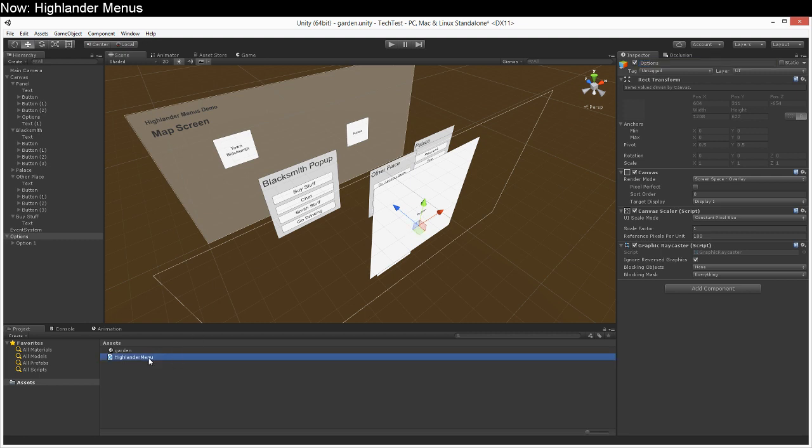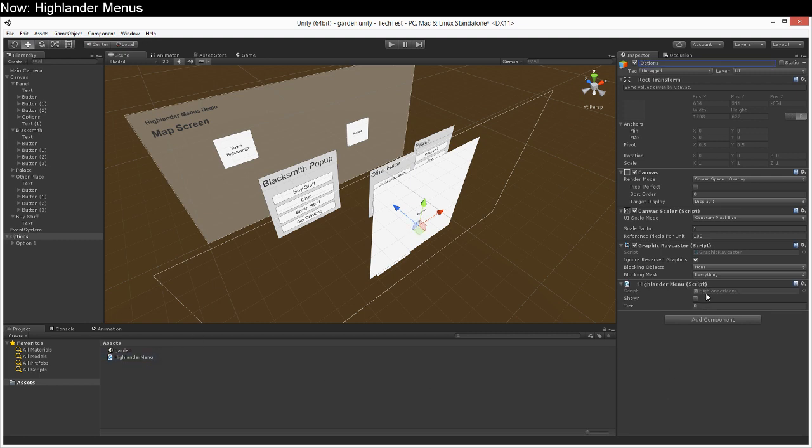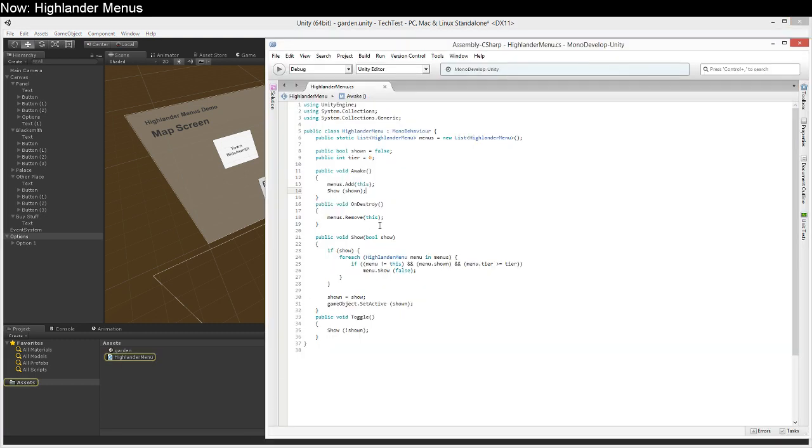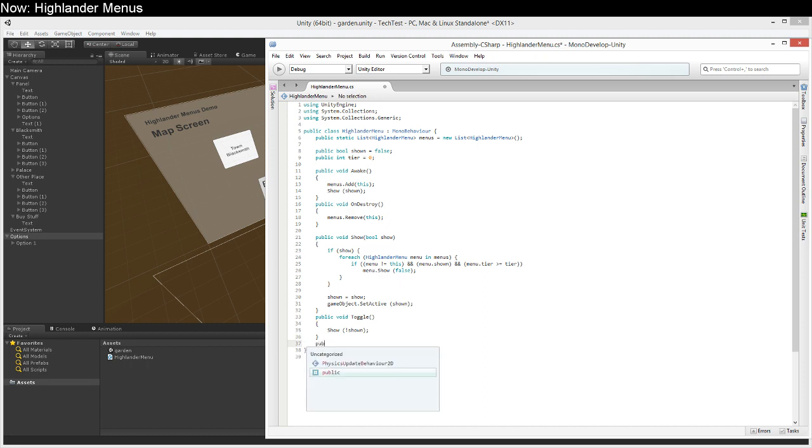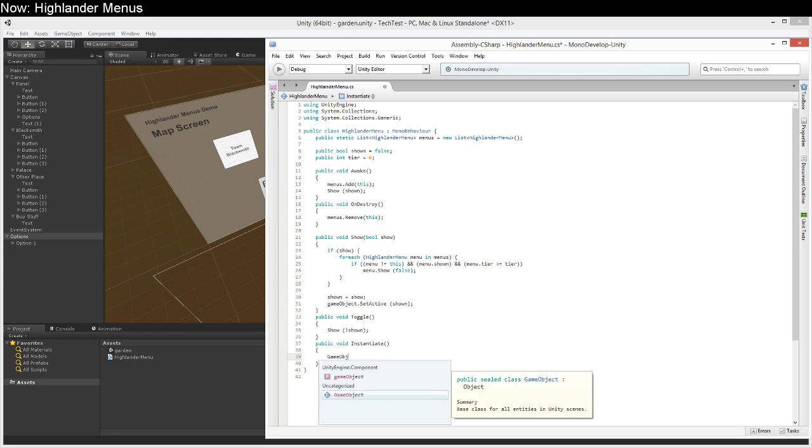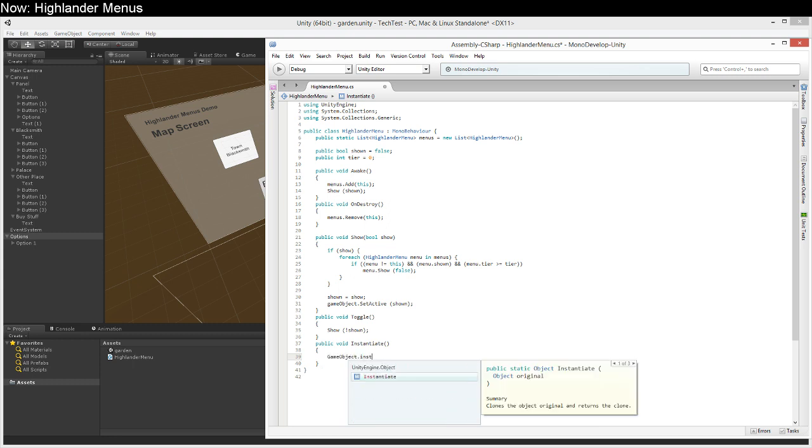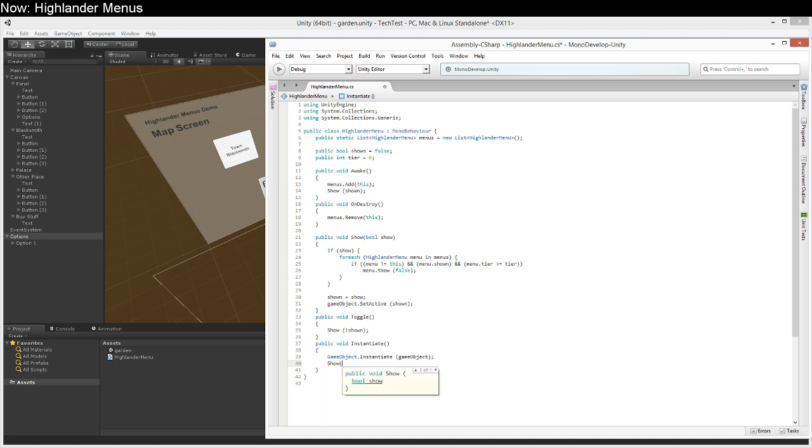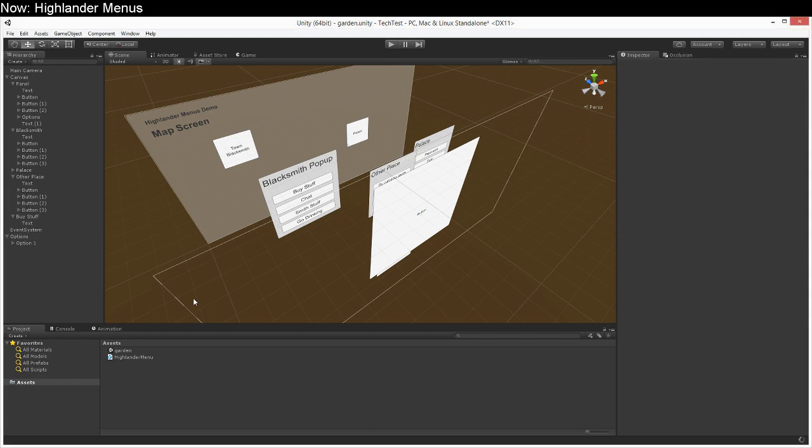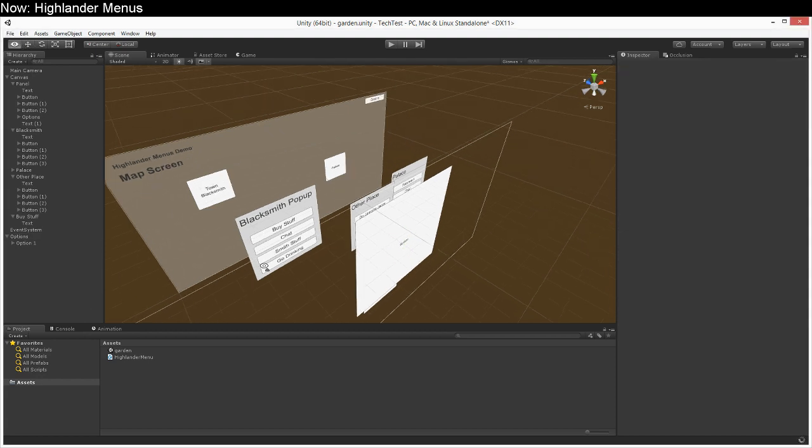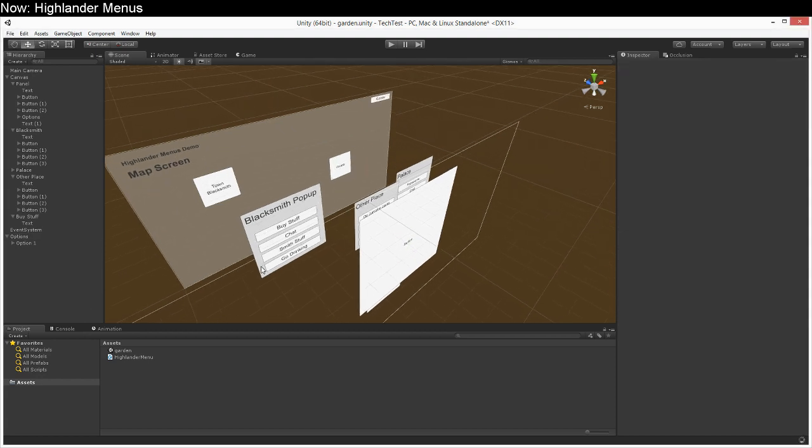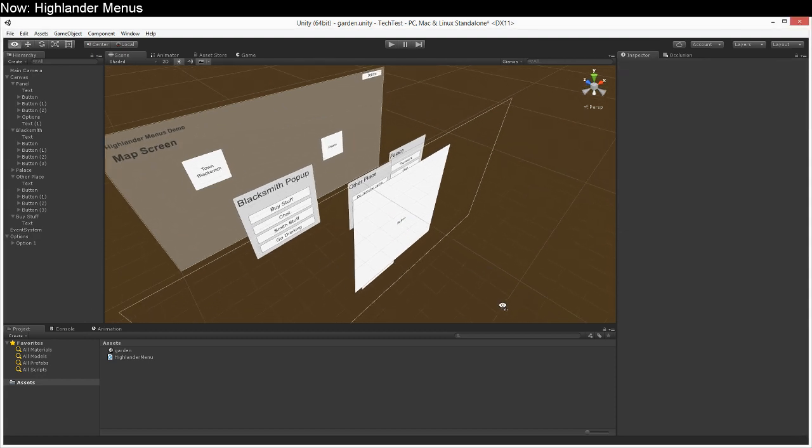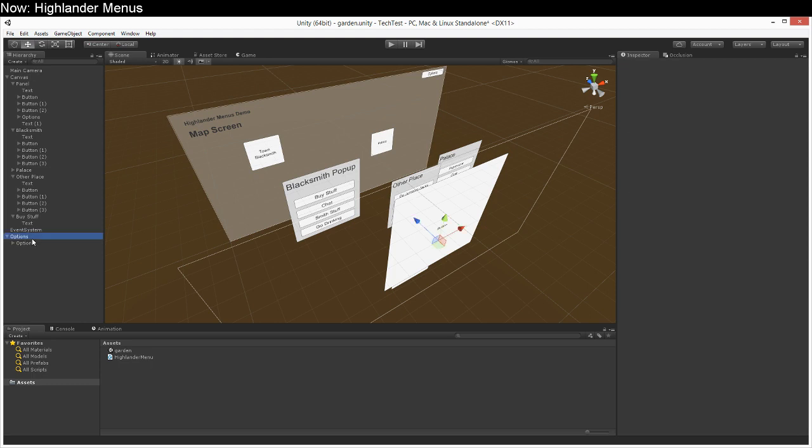I'll drop a Highlander menu here. We're going to add one little function to our Highlander menu and that's going to be the ability to call a new function called instantiate. And this will just be game object dot instantiate game object and that should be enough. We probably also want to tell it to show itself though because otherwise we will end up having objects which hide themselves rather than show themselves.